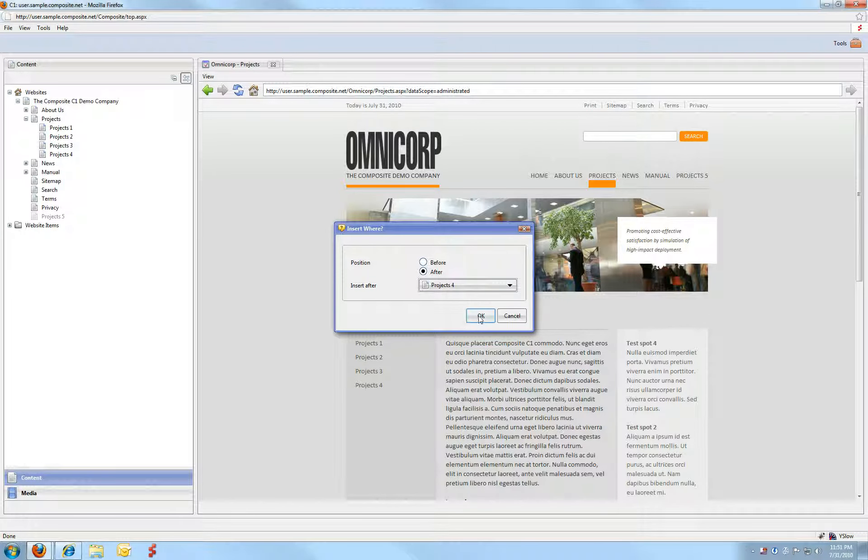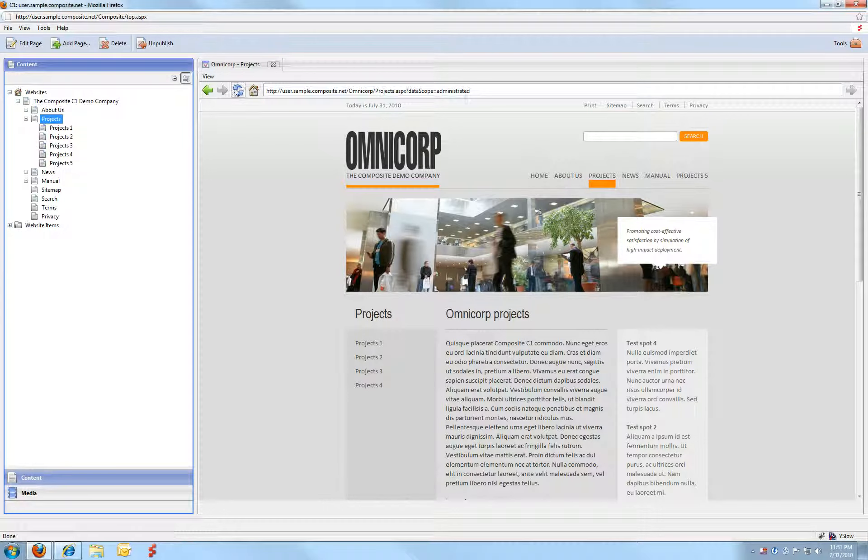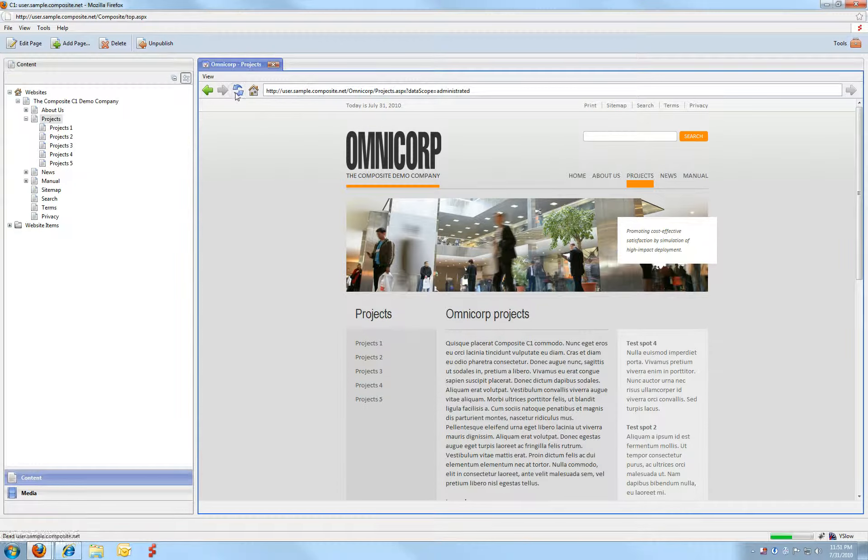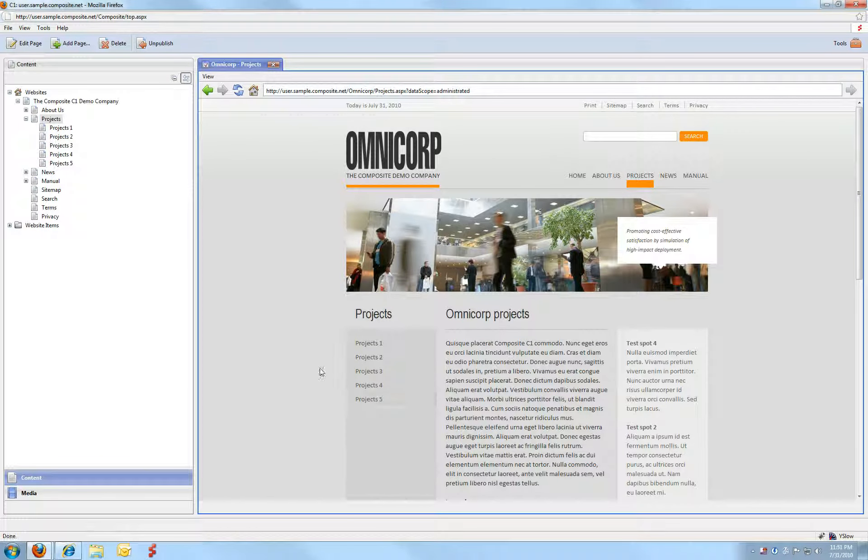If I go update my website, you'll see that I'll have my projects 5 page below my projects page.